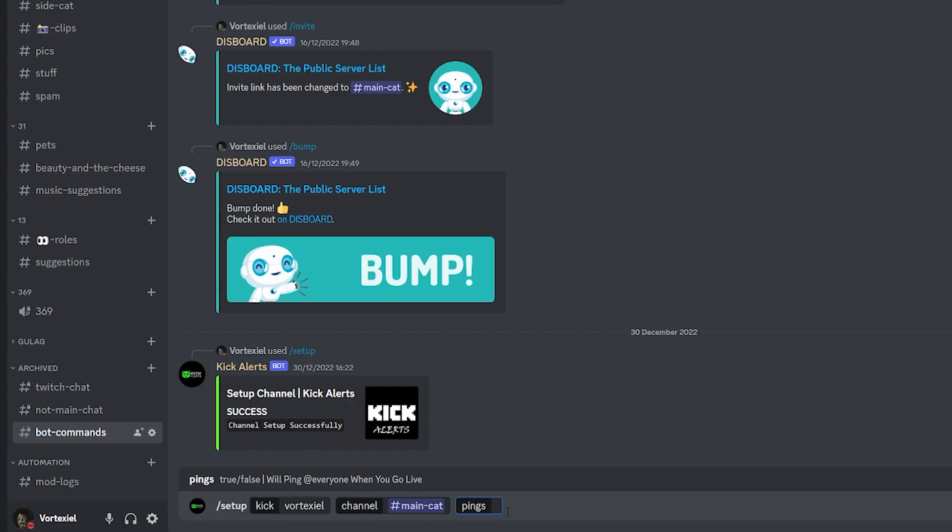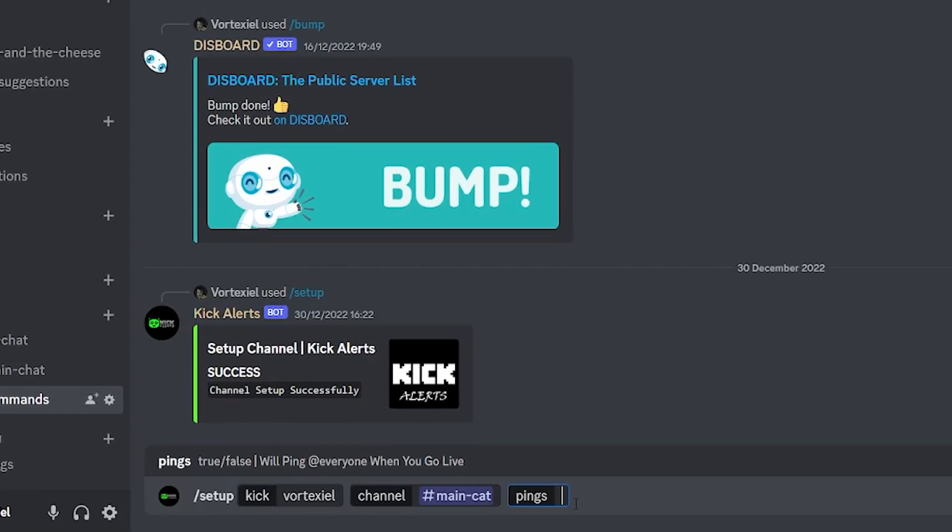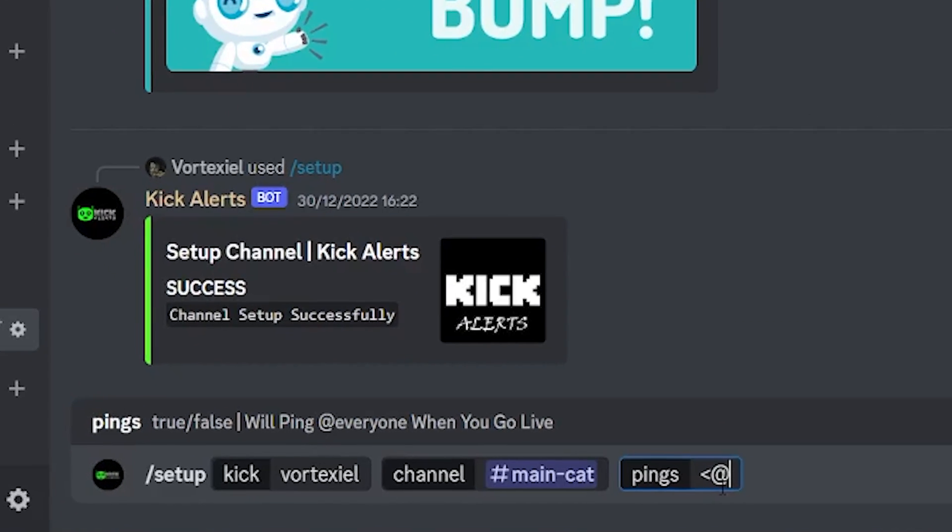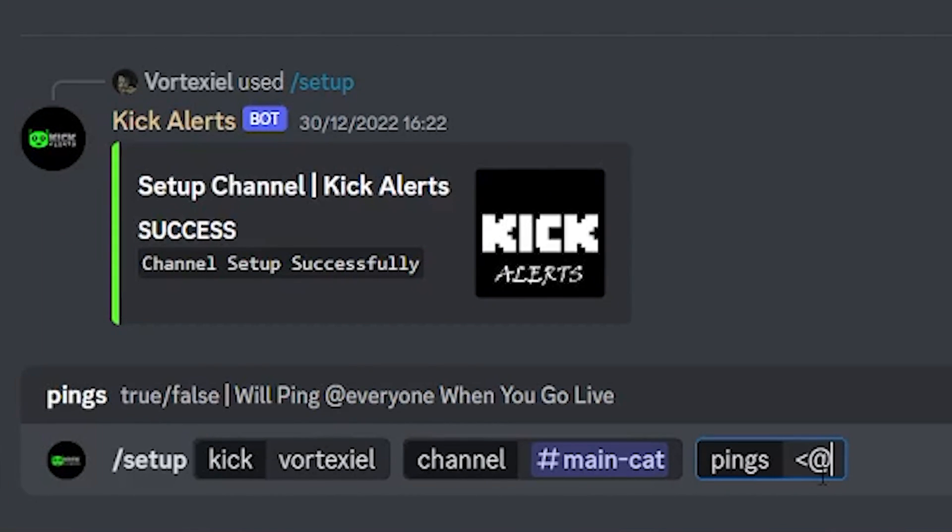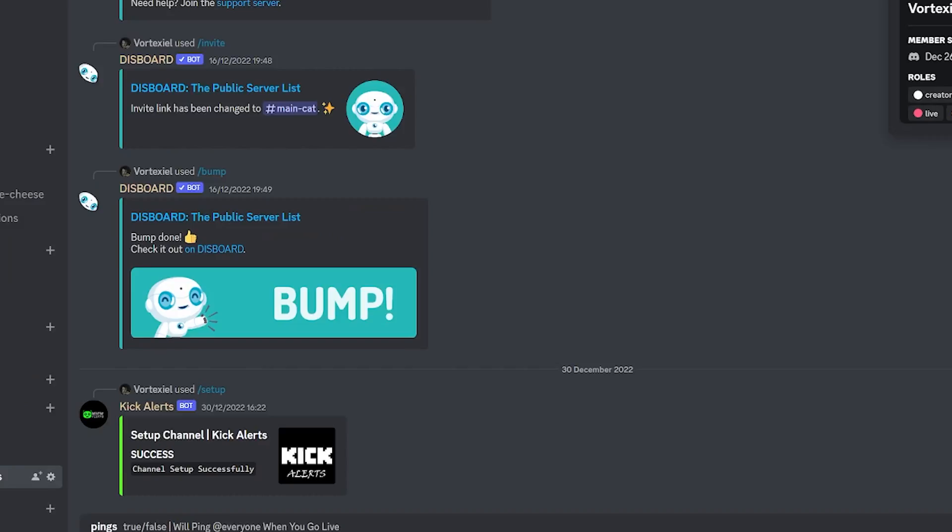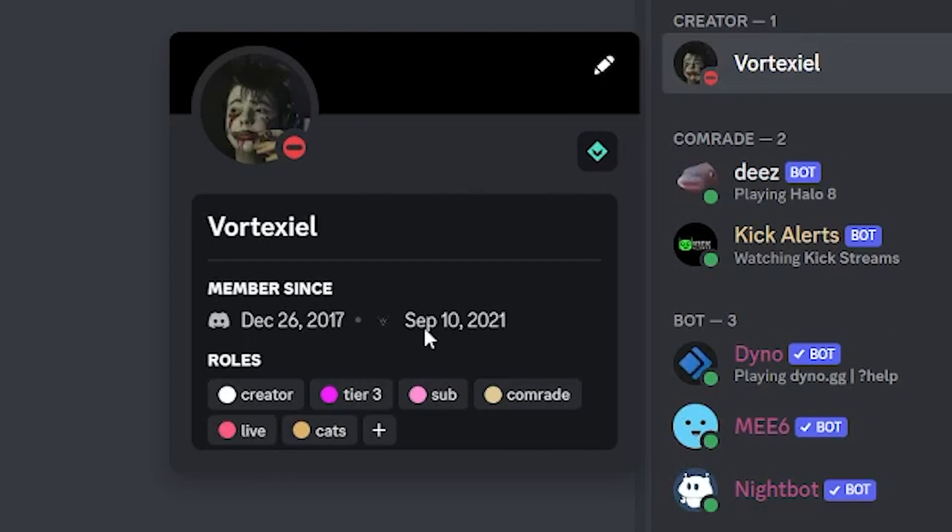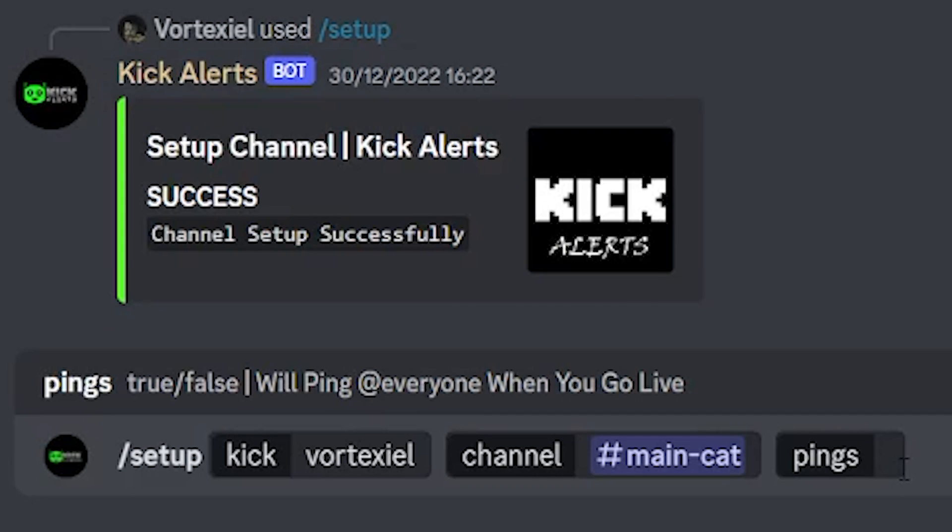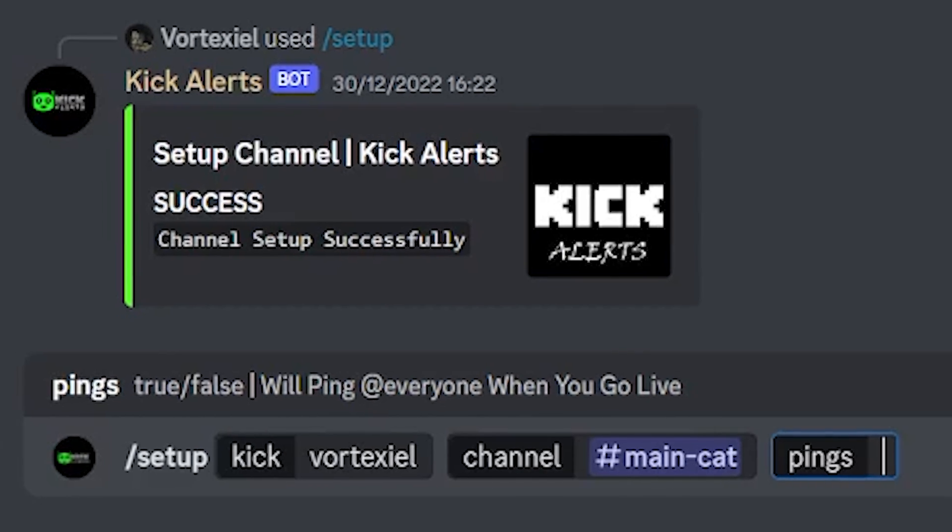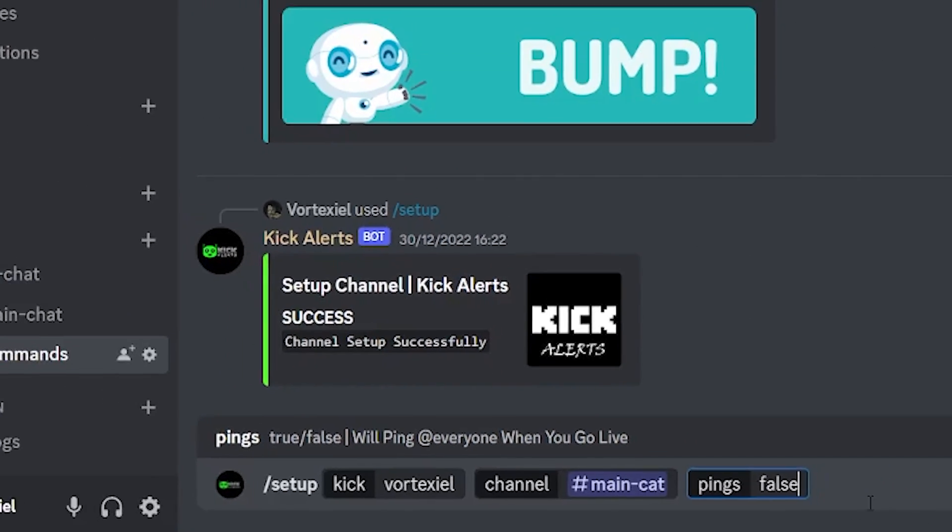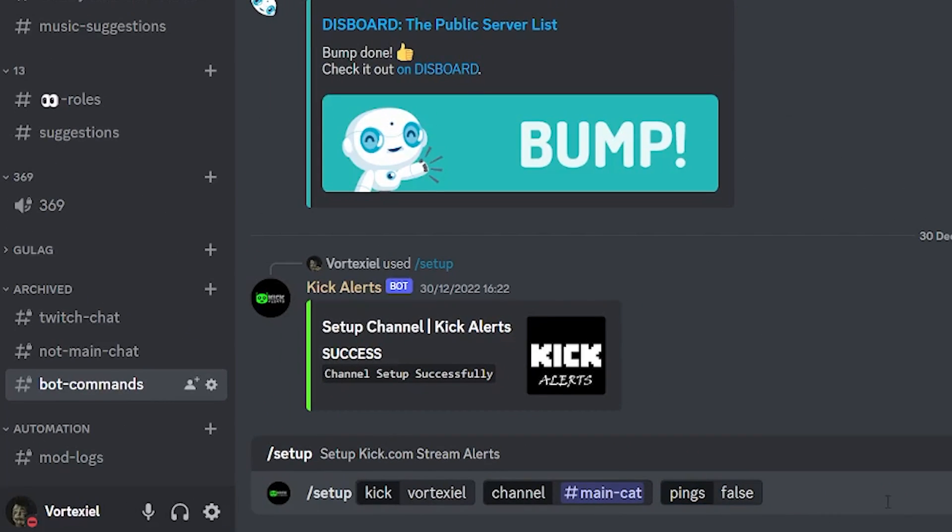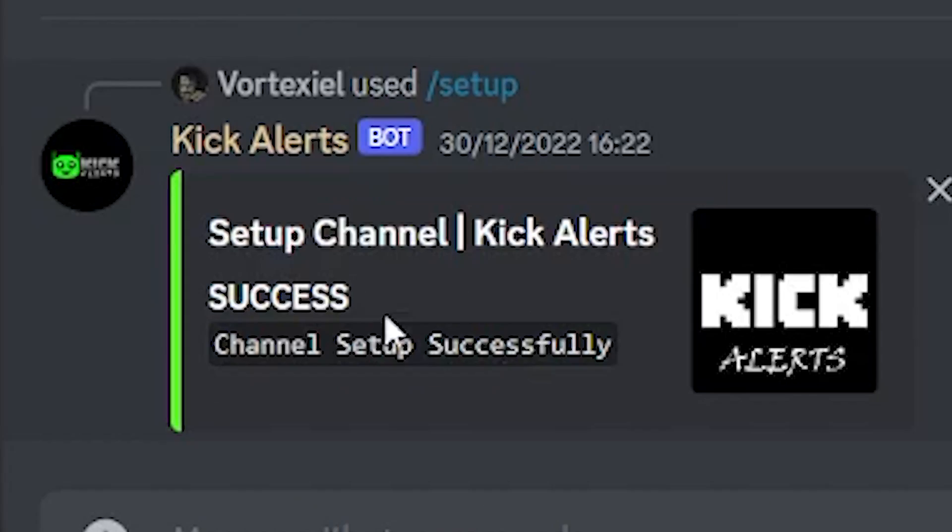What I tried to do when I got this bot for the first time is I tried to enter the ID of the role that I wanted it to tag because we have the live role as you can see, but it doesn't allow you to do it. If you type true, it will tag at everyone every time you go live. If you type false, it will not tag anyone at all. There is no other customization you can do. Then you would simply hit enter and everything would be set up.